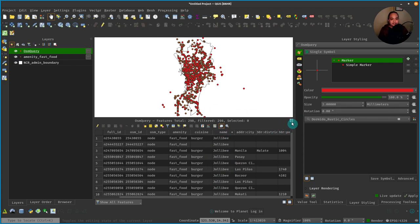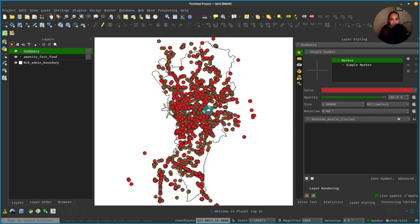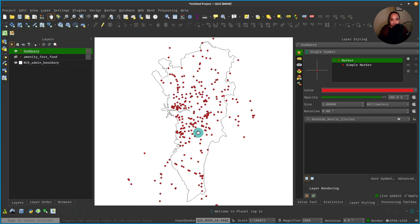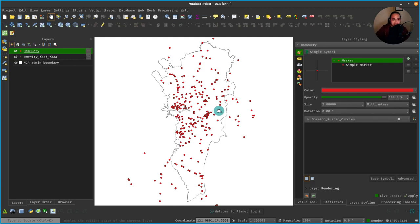You see, it's Jollibee. Right, so we now have all our Jollibee datasets. Then you can repeat that if you just want to get, say, McDonald's, KFC, or any other fast foods, really.